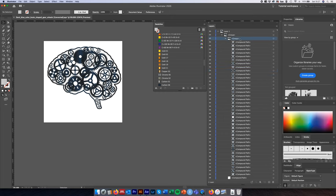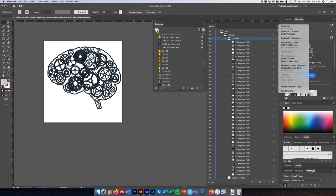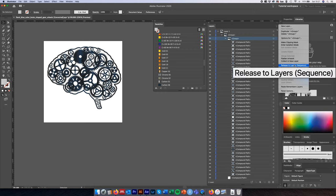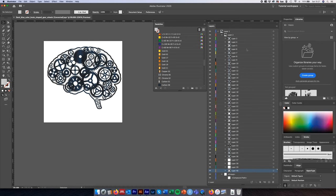We're going to highlight this layer, come up to the three bars menu and go down to 'Release to Layers (Sequence)' and click that. Immediately you can see that all of these are now called layers in a sequential numbering system, though they're still stored within Layer 2.